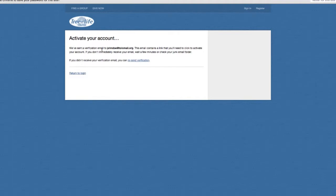Now, it's going to send John Doe a verification email. Once you put your email in there, it's going to send that to you so that you can activate your account. If you don't get an email — maybe you typed the email address wrong — just click that Resend Verification, and it'll get you set up to recertify.